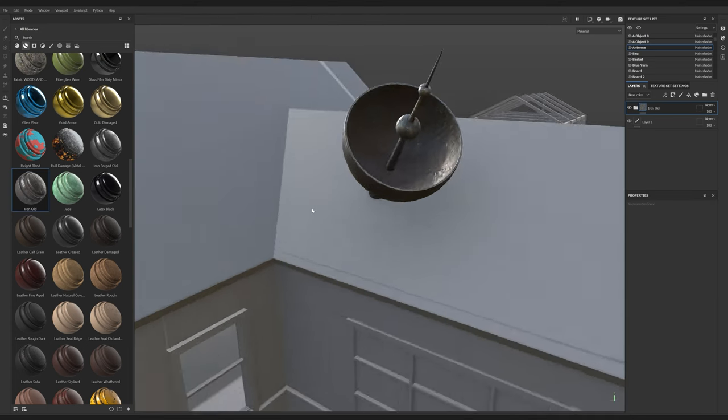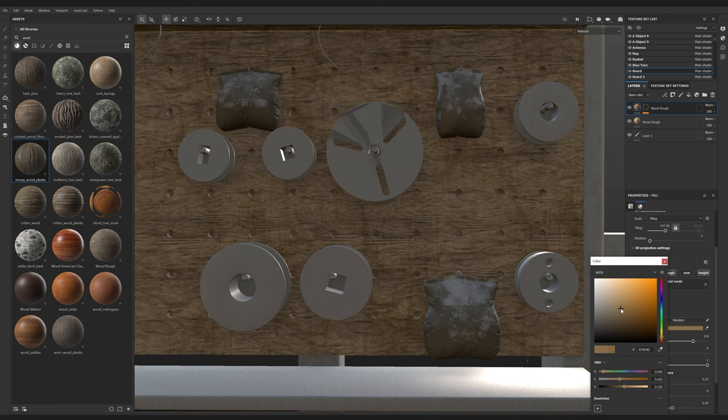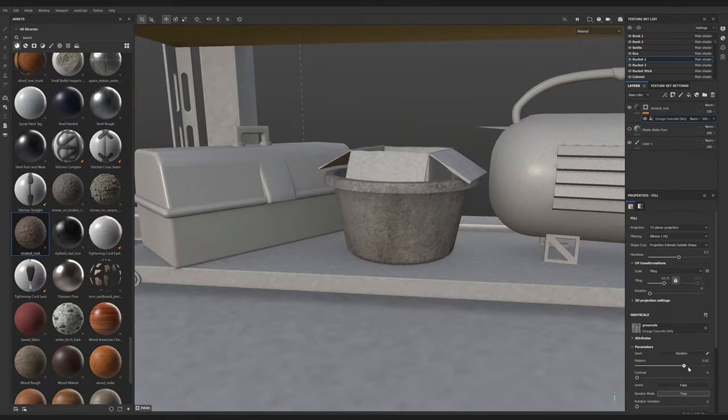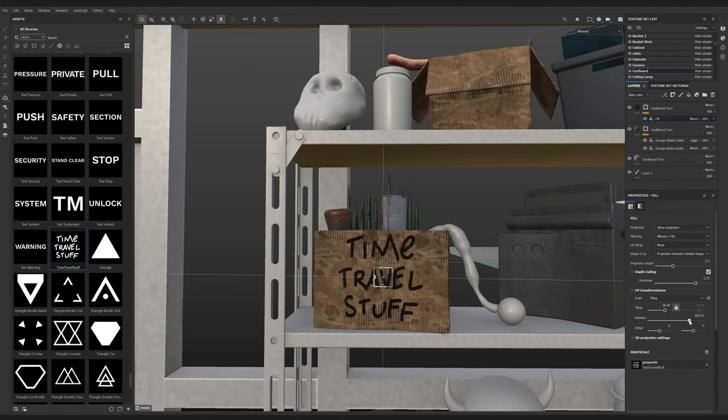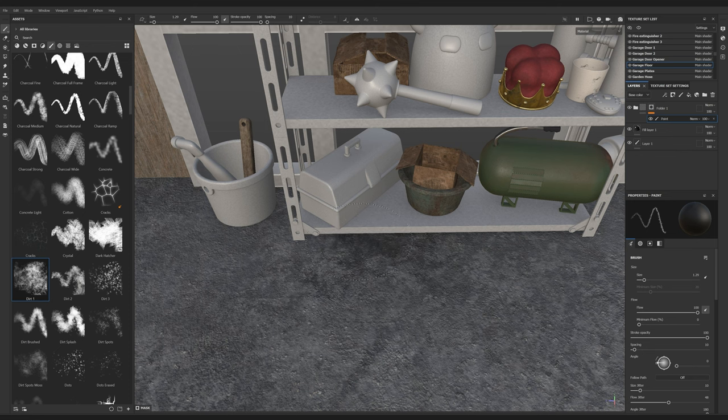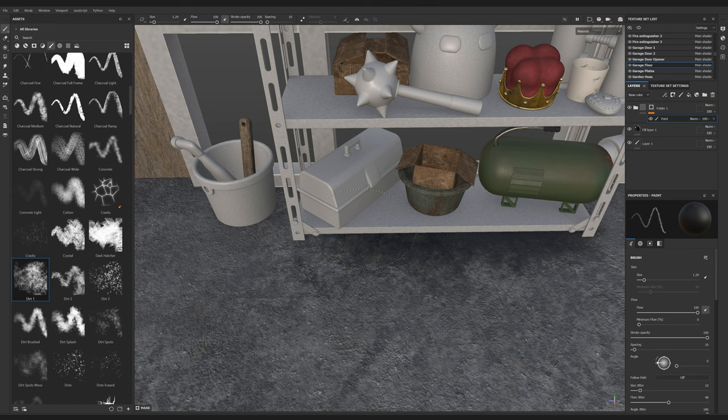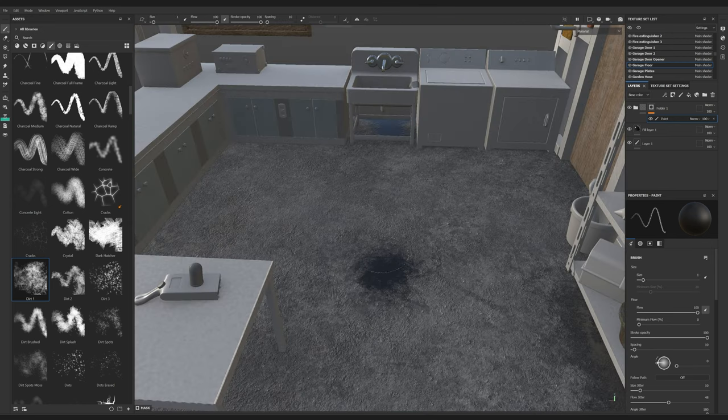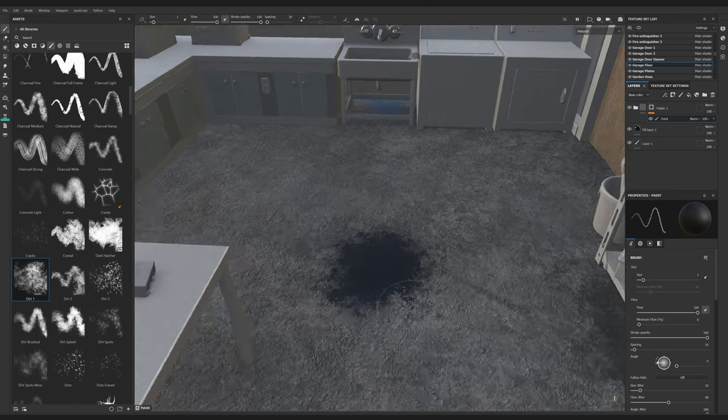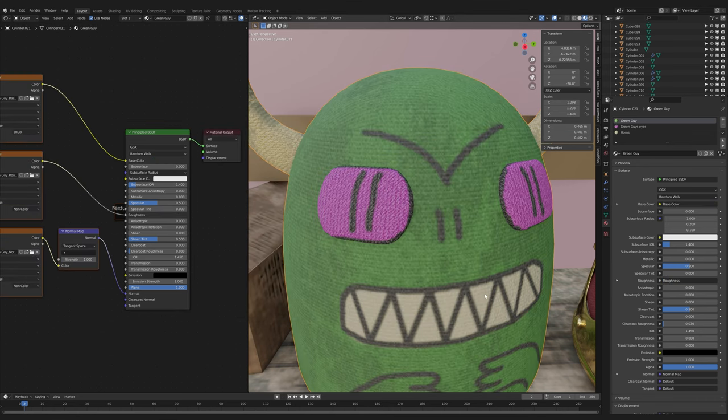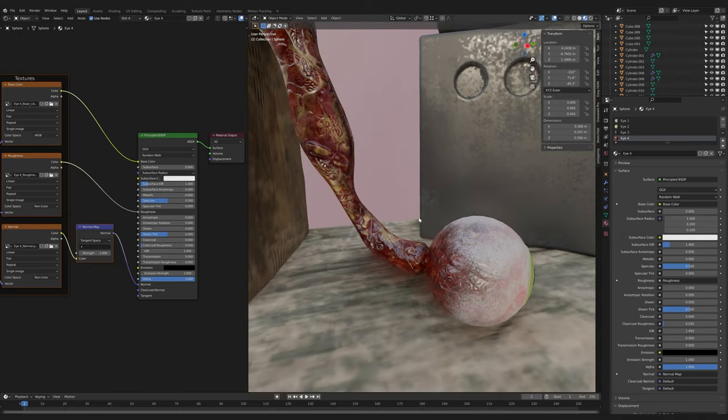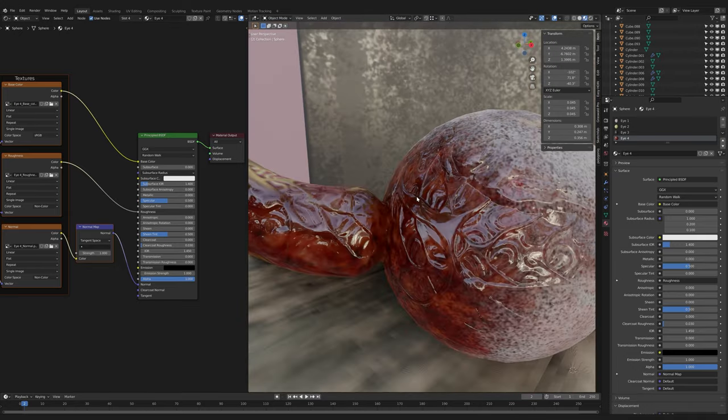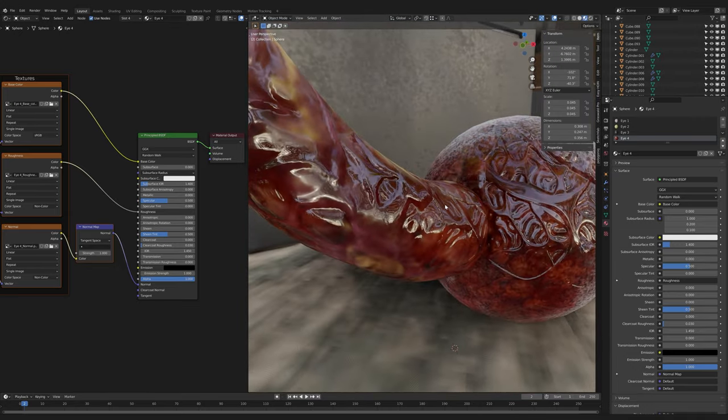Once I had everything working again, I finally launched Substance Painter and started texturing. Now the scene started to look a little bit more presentable. I painted some puddles on the floor, and once I had textured every single object, I imported the textures back into Blender. Maybe I made some of them a little bit too realistic.